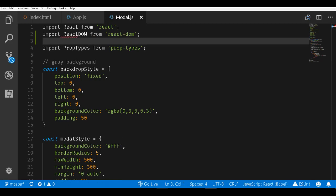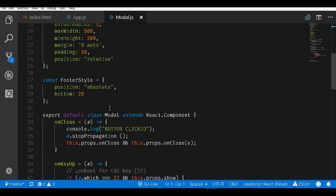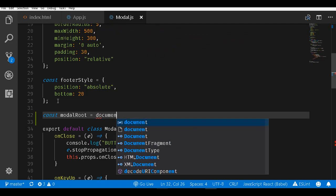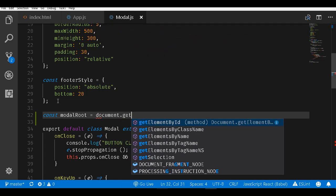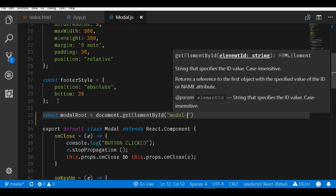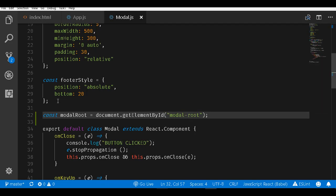The next thing we will do is get access to the modal root. I will create a const modalRoot and use document.getElementById and pass in modal-root as the id.